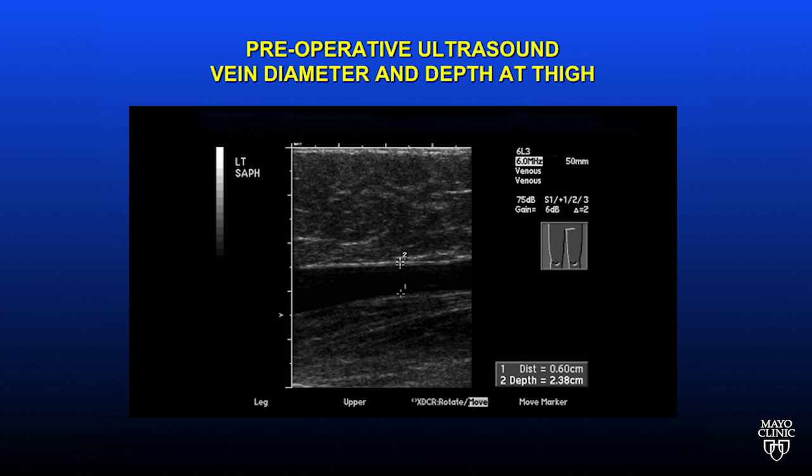A preoperative ultrasound is required to map the vein, to look at the vein valves and the vein depth. This information is submitted to your insurance carrier prior to the procedure being approved.